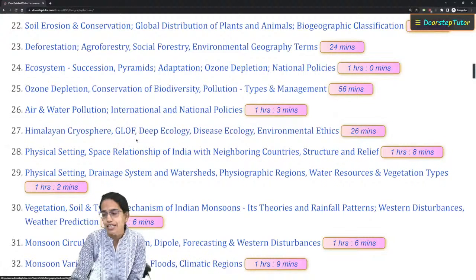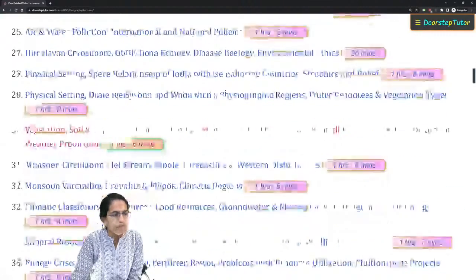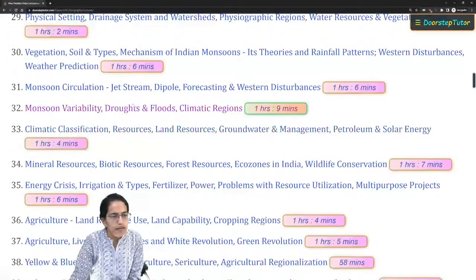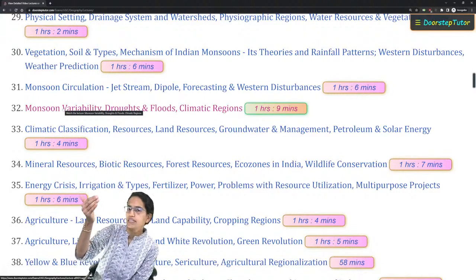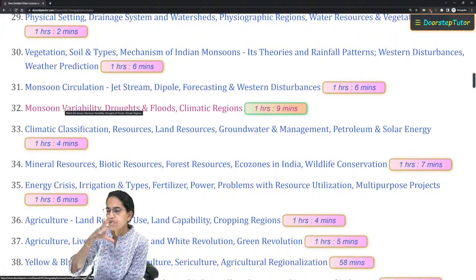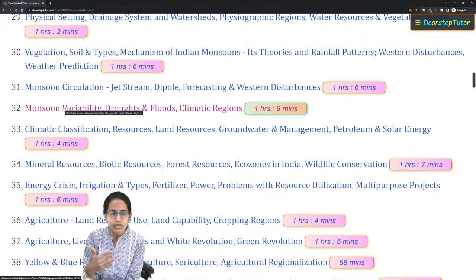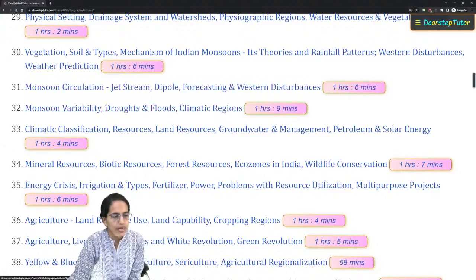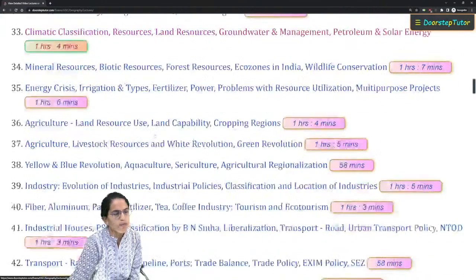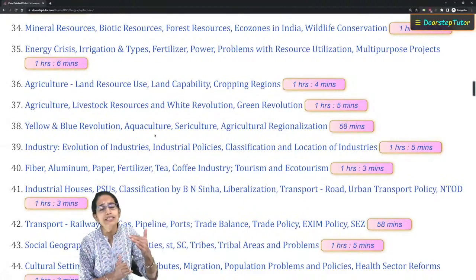Glacial Lake Outburst Flood (GLOF) is another important topic that must be covered in detail. Coming on to Geography of India, monsoon is covered as a very important topic — both in the climatology section and in a specific India geography section talking about jet streams, dipoles, and western disturbances — making it an extremely important topic.